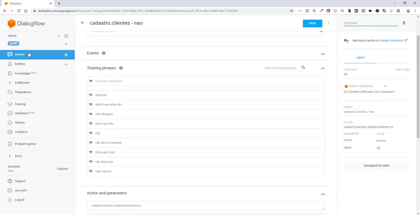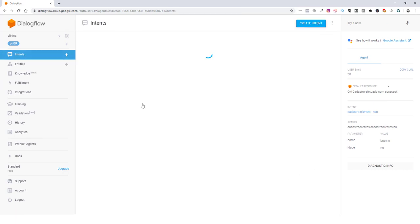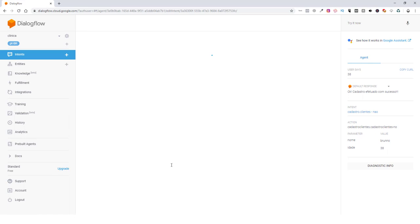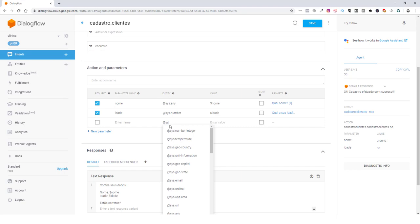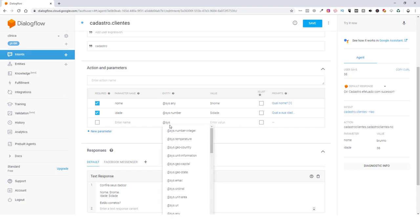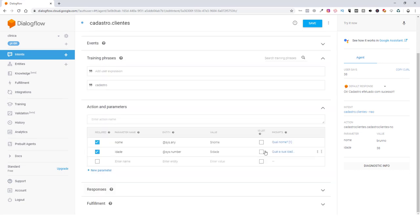Então, esse é um formato que nós podemos utilizar para criar cadastro. Vamos entrar aqui na intenção do cadastro. Se você quisesse inserir outros itens aqui, e-mail, cpf, endereço. Para e-mail, nós temos aqui a entidade e-mail. Para a pessoa ter que confirmar o e-mail. E agora uma dica aqui bem interessante.